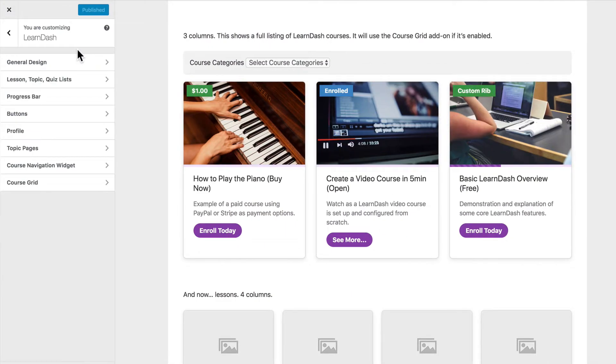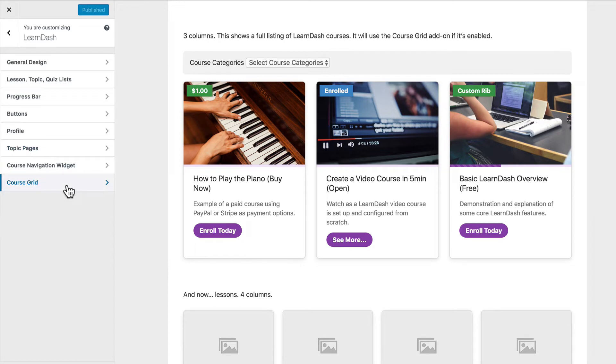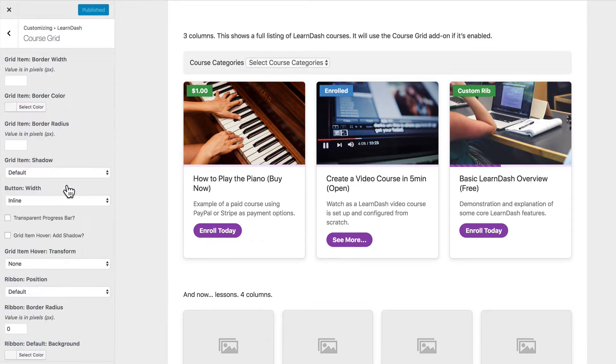So if you have the course grid add-on installed, when you head over to your customizer and click on the LearnDash panel, you'll notice this new course grid option here at the bottom. It only shows up if you have the course grid installed and activated. So let's open it up and take a look at all the options.